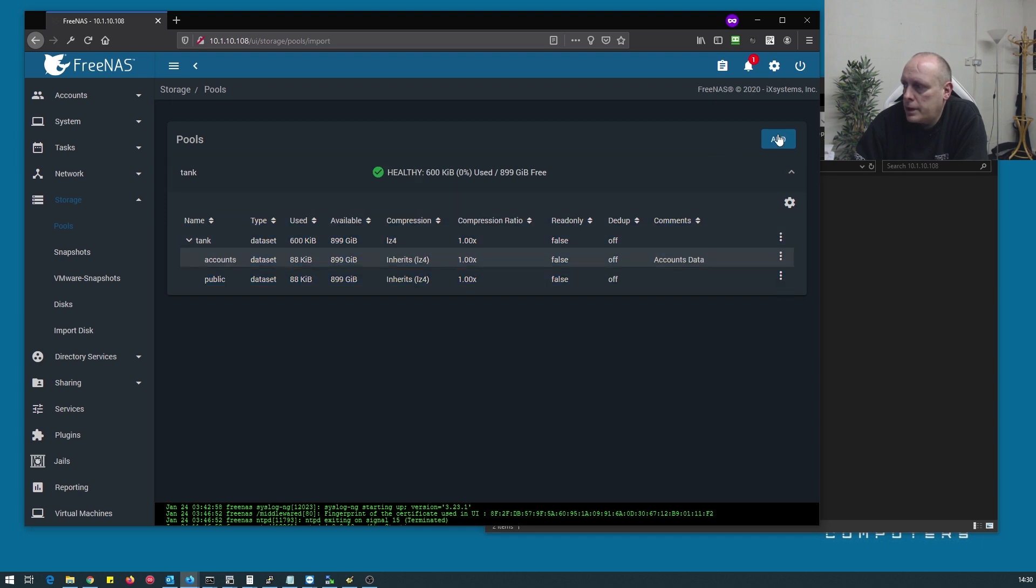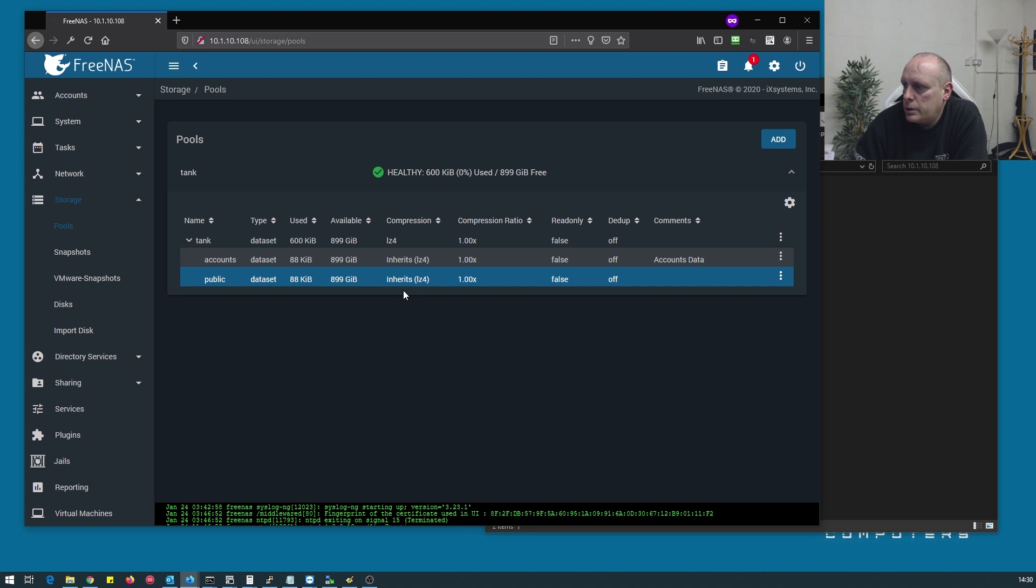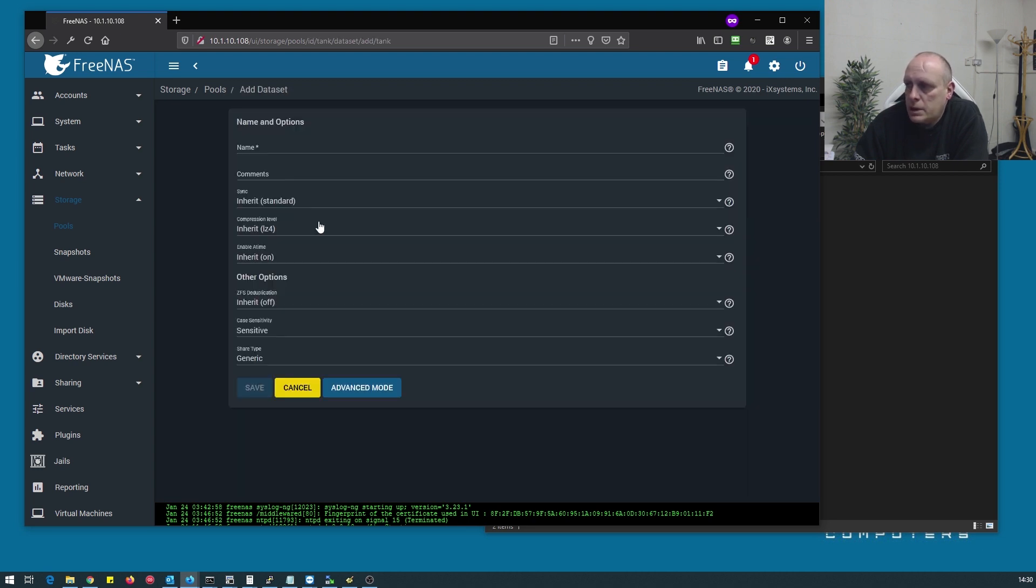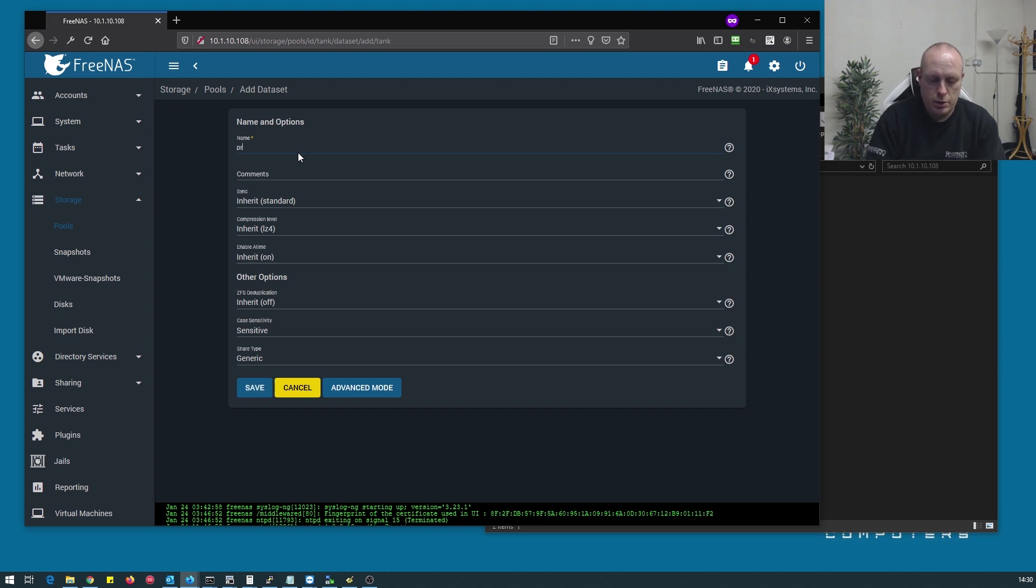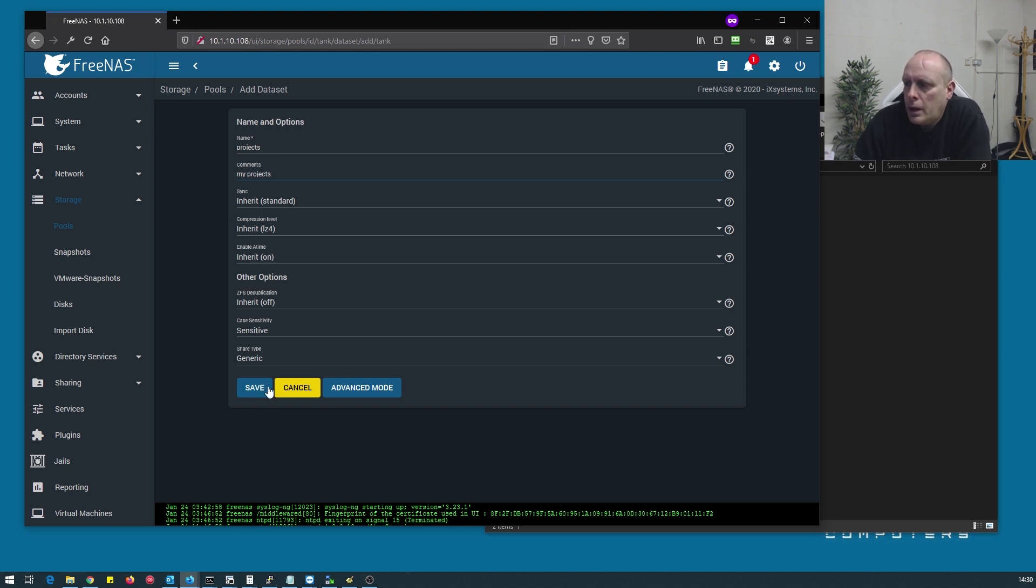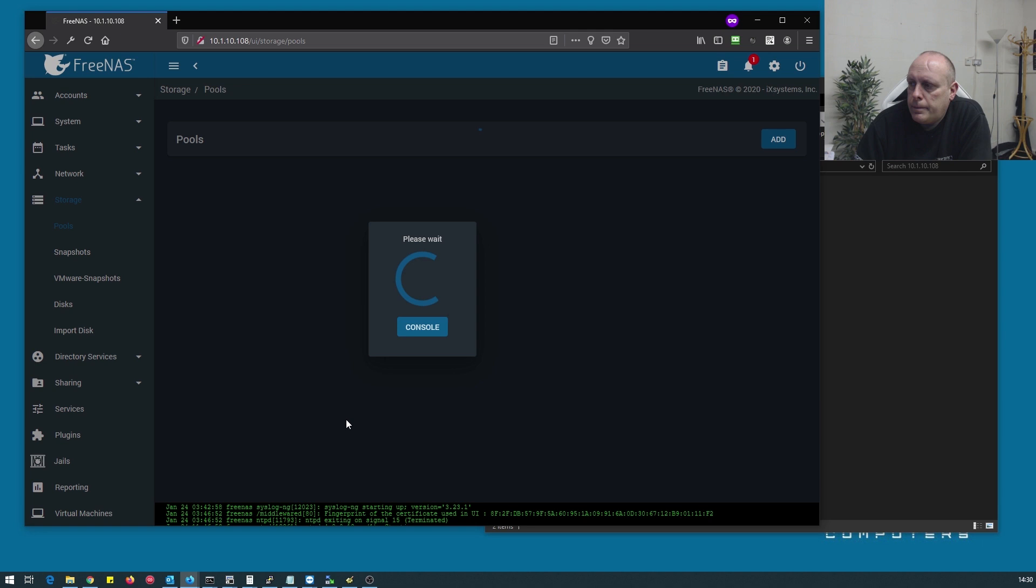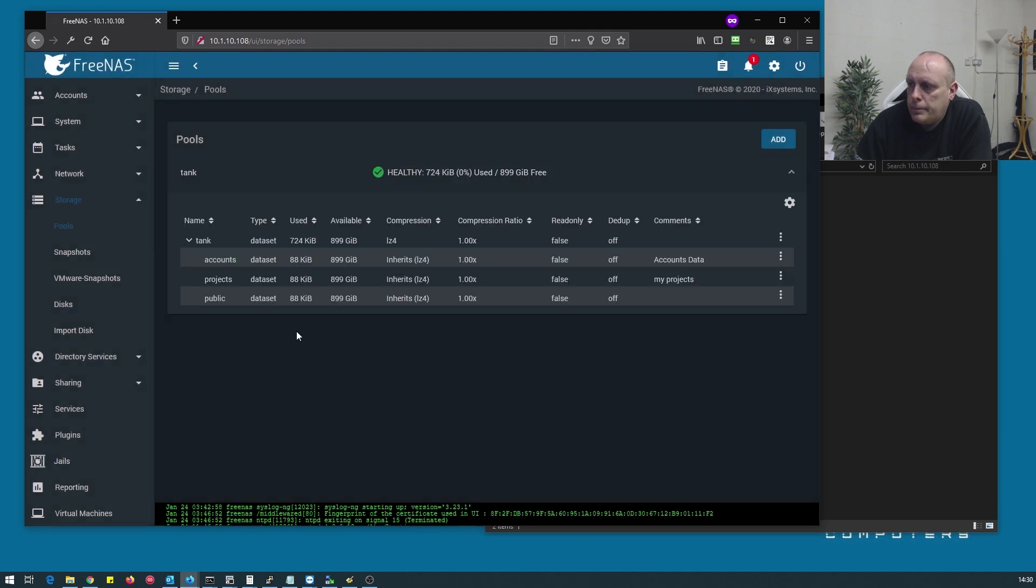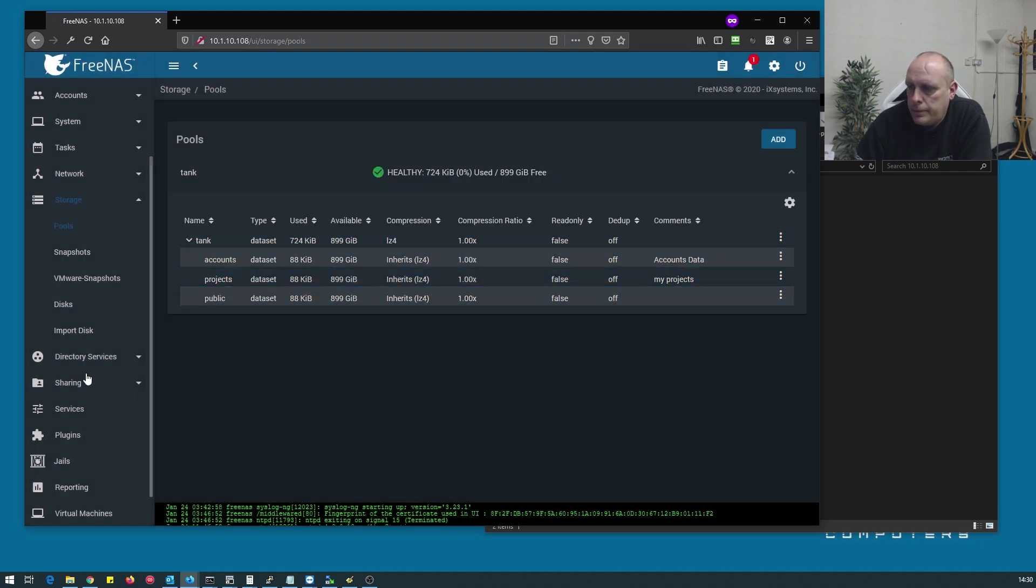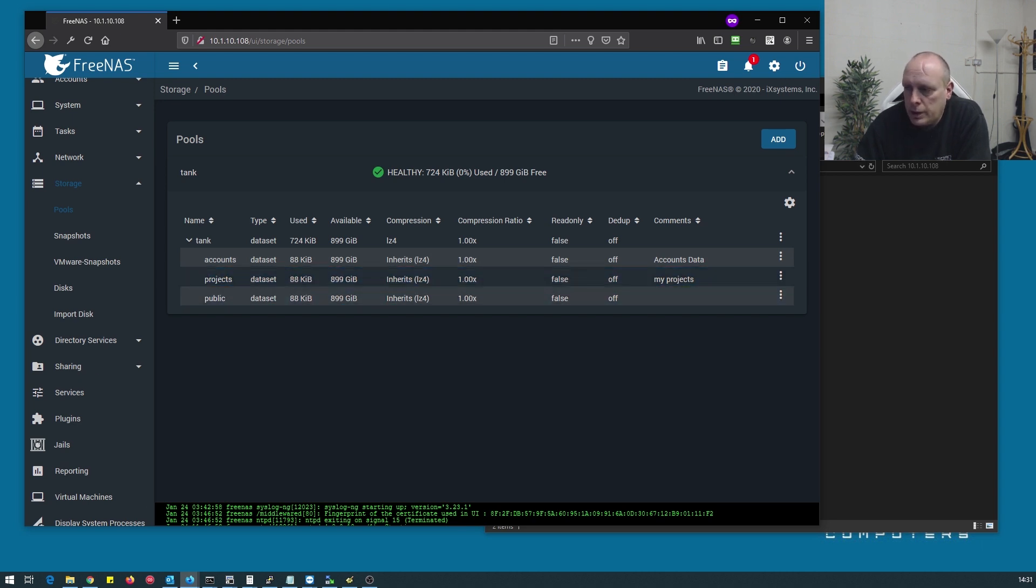Let's go down and create our dataset for it. Let's add the dataset to the existing pool. Project. Save that. So now we've got our project dataset. Now we need to create the share for the projects.